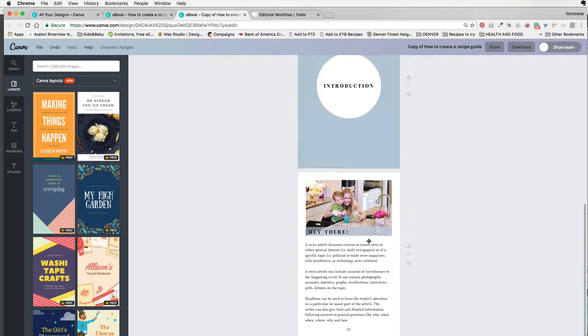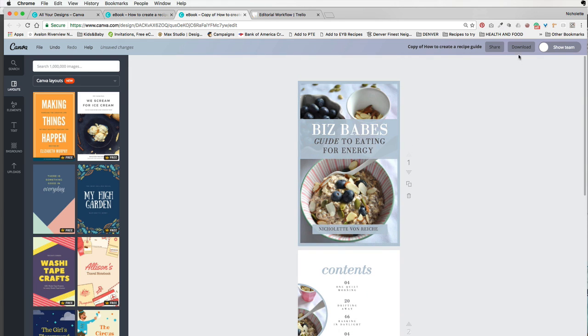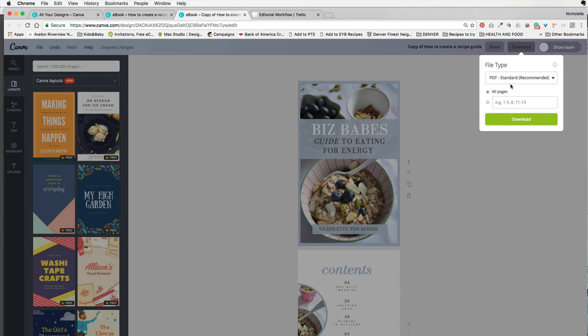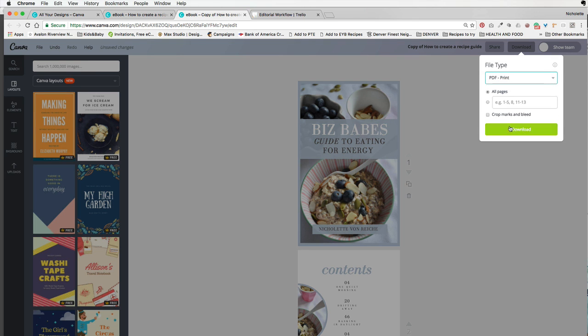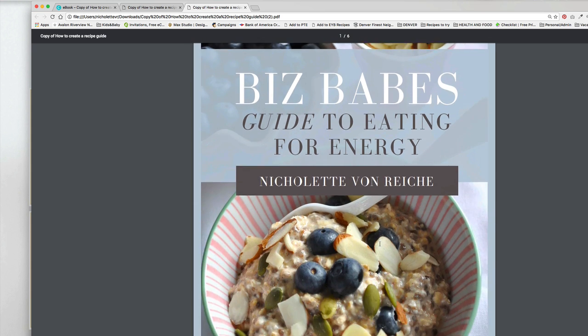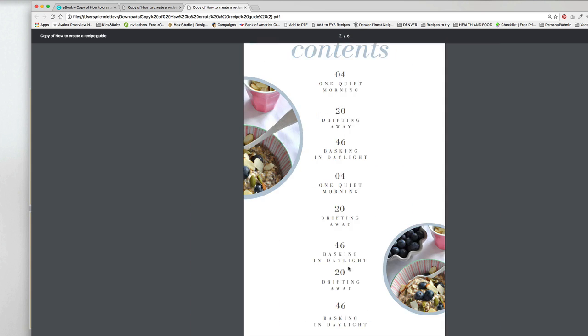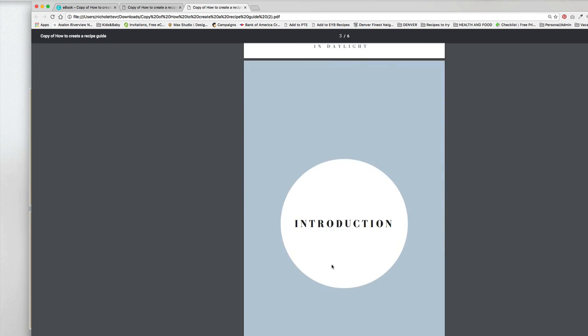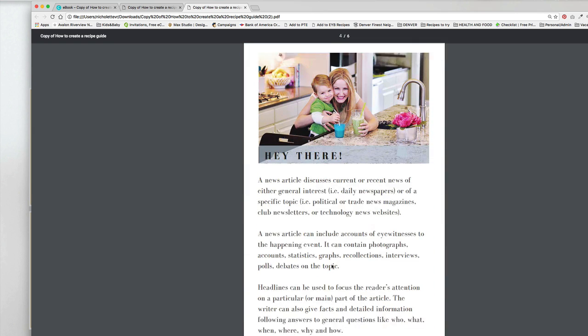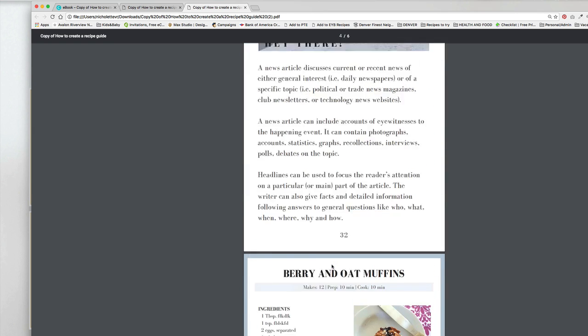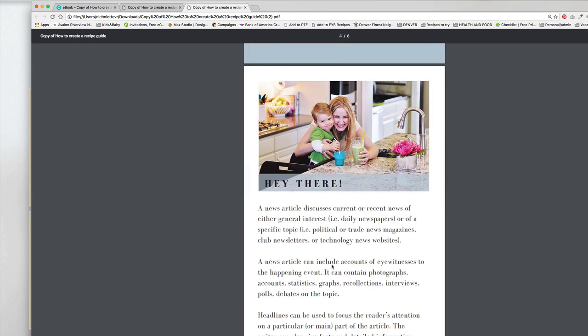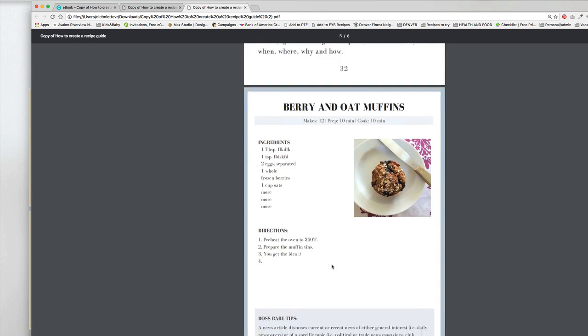Then what you want to do is download this as a PDF for print. And there is your beautiful recipe guide that you created inside of Canva. You can also use this training to just create one recipe sheet or to export it as a PDF and upload on your website. Thank you so much for watching and I'll see you next time. Bye!